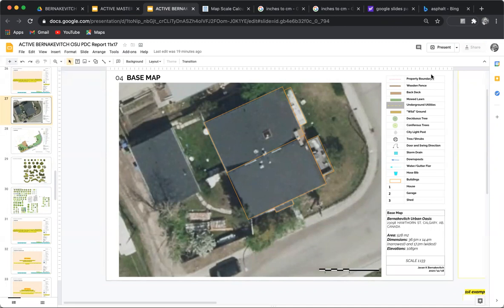Hello folks, Deborah Bernakovich here with All Points Design — that's allpointsdesign.ca — and today we're taking a look at the Oregon State University Permaculture Template.